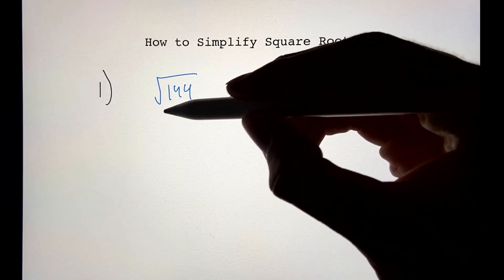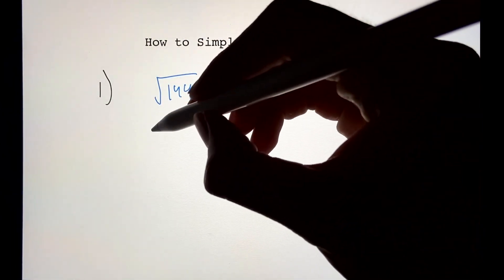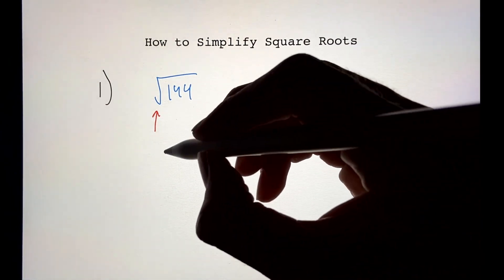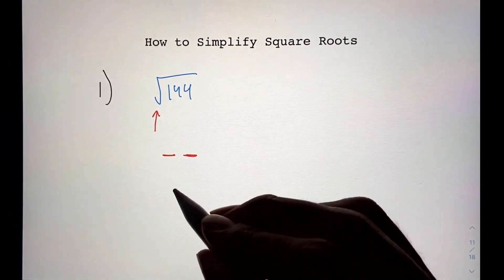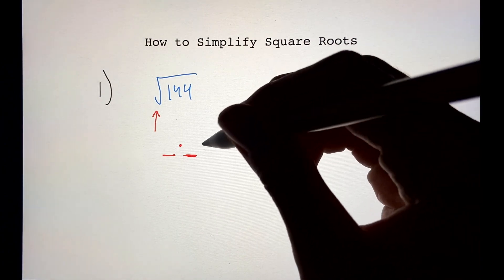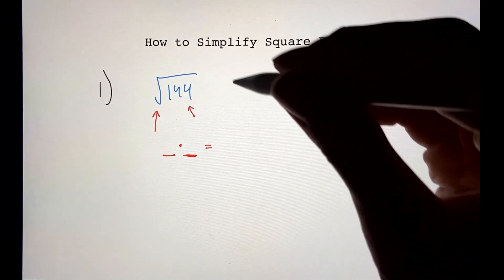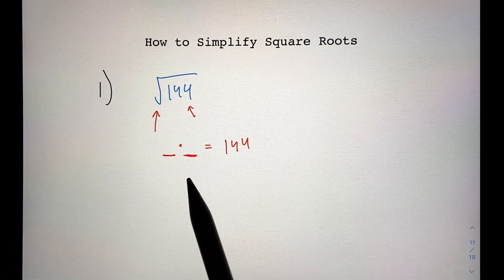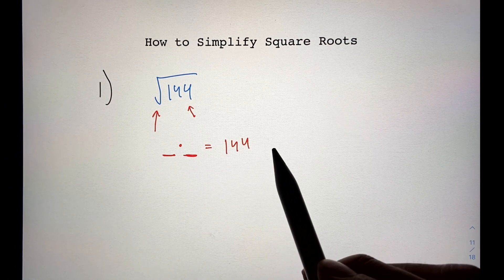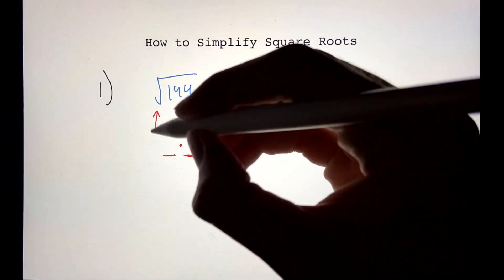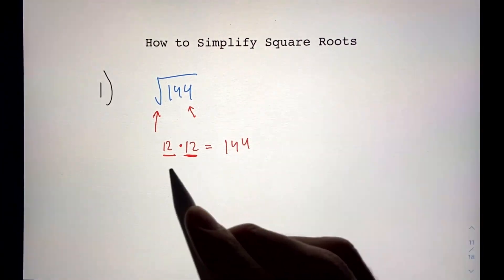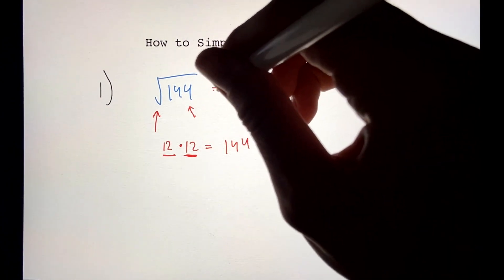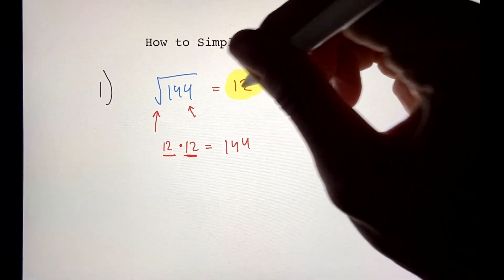Let's start with number one — the square root of 144. A square root is basically trying to find two numbers that are identical; when you multiply them together, you get the number inside the square root, which is 144. Those two numbers are just 12, because 12 times 12 equals 144, which means the square root of 144 is just 12. The first one was not too bad.